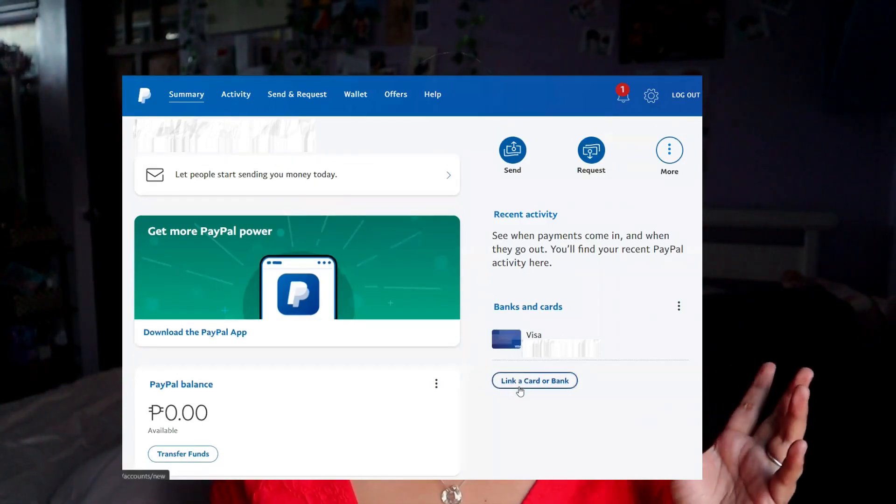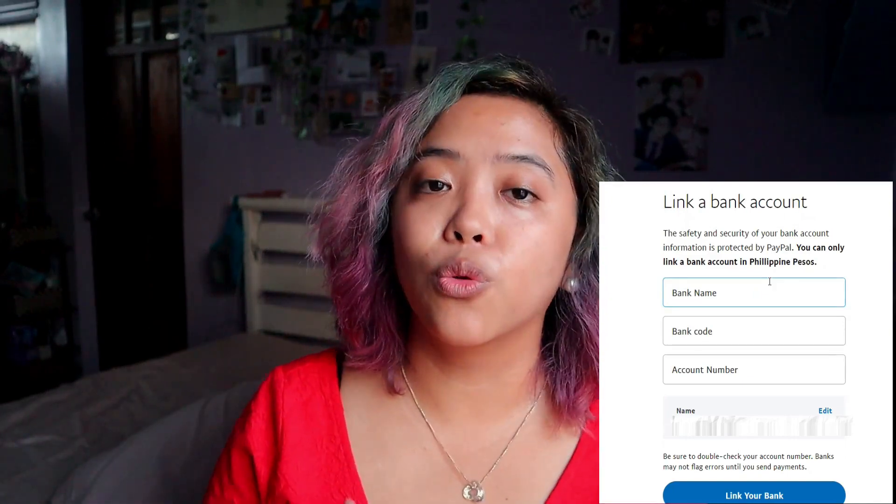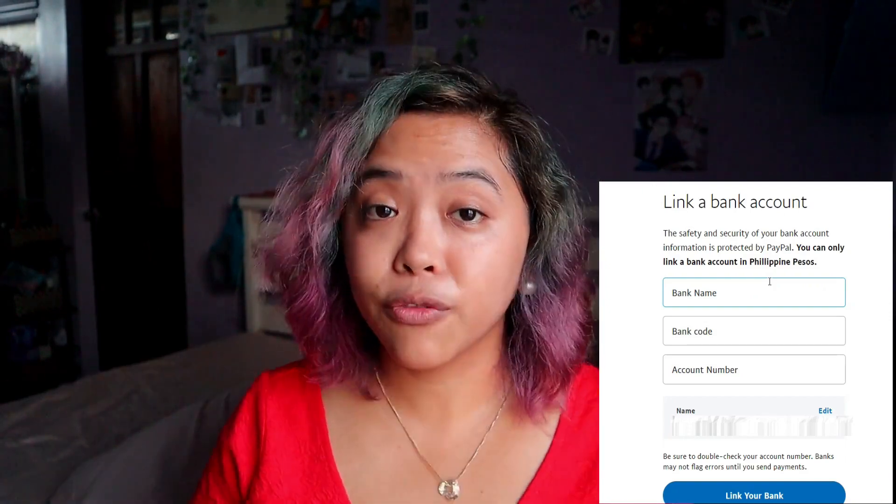Once you have your card linked, you can go to your account. Make sure you do connect it with a bank later on so it's easy for you to withdraw. Connecting your card just ensures PayPal that even if you don't have anything in your account they can still get money from somewhere — it's more of an insurance for them. For you, go to link a card or bank, and there you can link a bank account and enter your bank name, bank code, and account number. You can easily search on Google for your bank's code, and keep in mind you can only link a bank account based in your country — so for the Philippines, it must accept Philippine pesos.